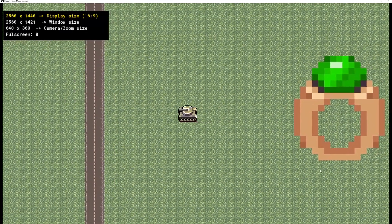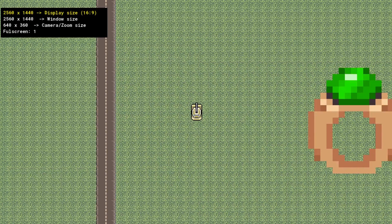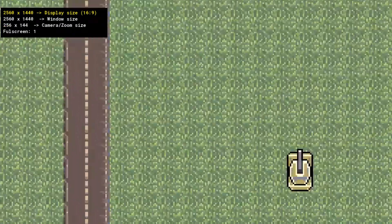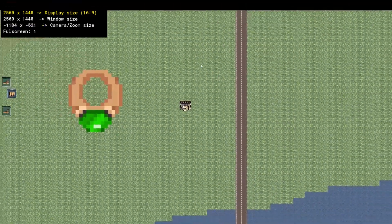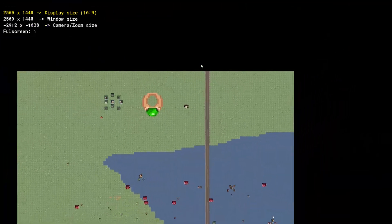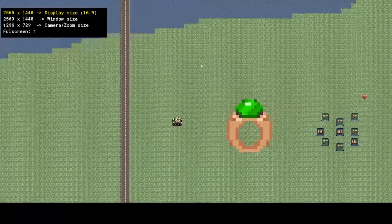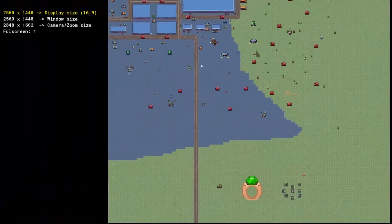As you can see, the camera already works. We can put it fullscreen — as you can see in the top left corner it auto-detects our display, resizes the window, and shows the cut of the level. We can zoom in and out, but if we zoom out too much we go outside the room, which is an option you don't want to give players.